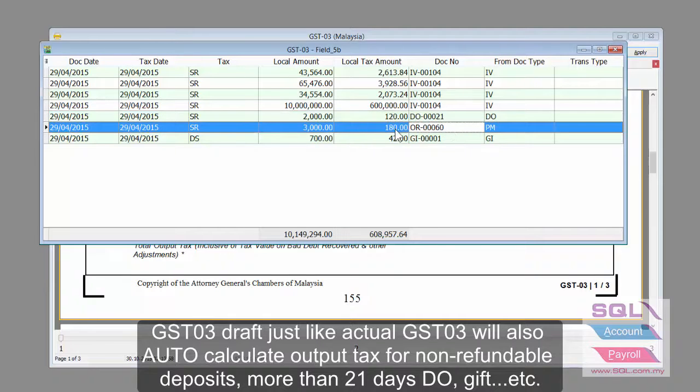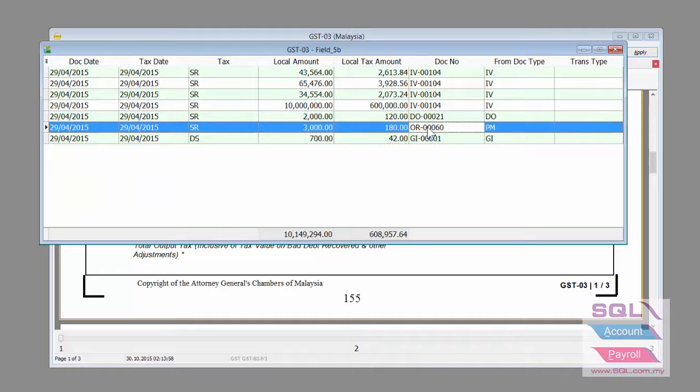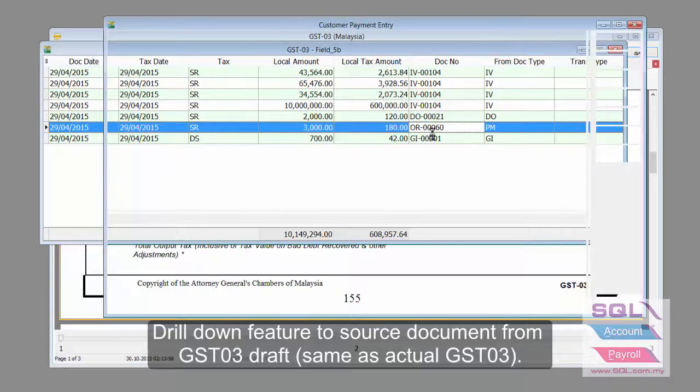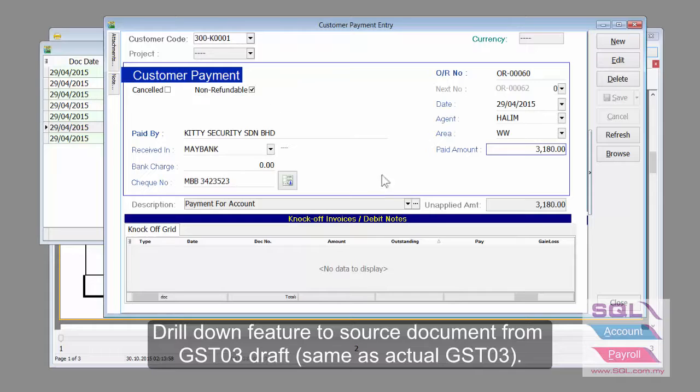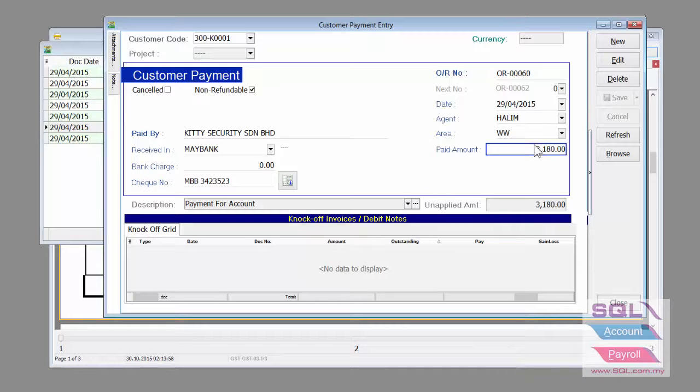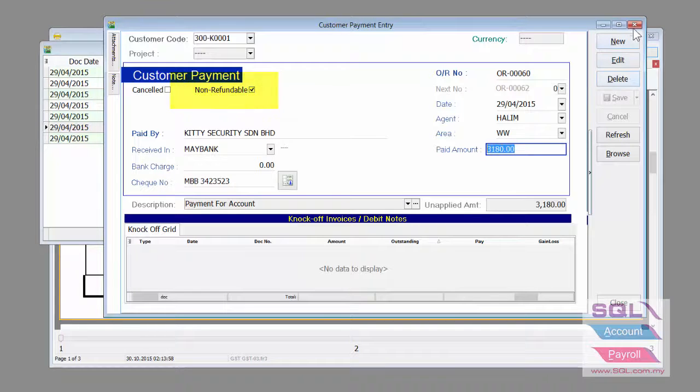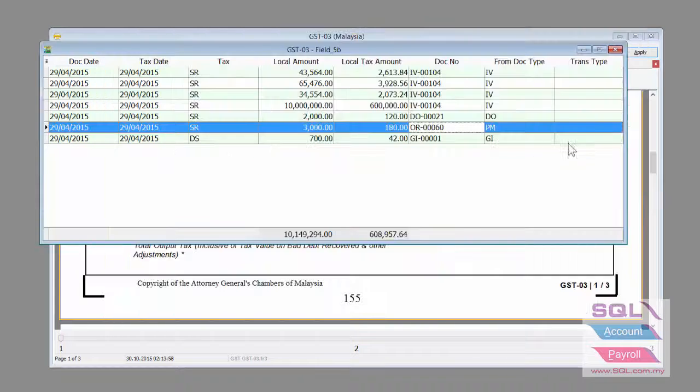If there is a deposit, we will double-click on it. You can drill down to the transaction document itself as per normal GST03 return. You can see that there is a non-refundable deposit. That's why we captured the RM180.